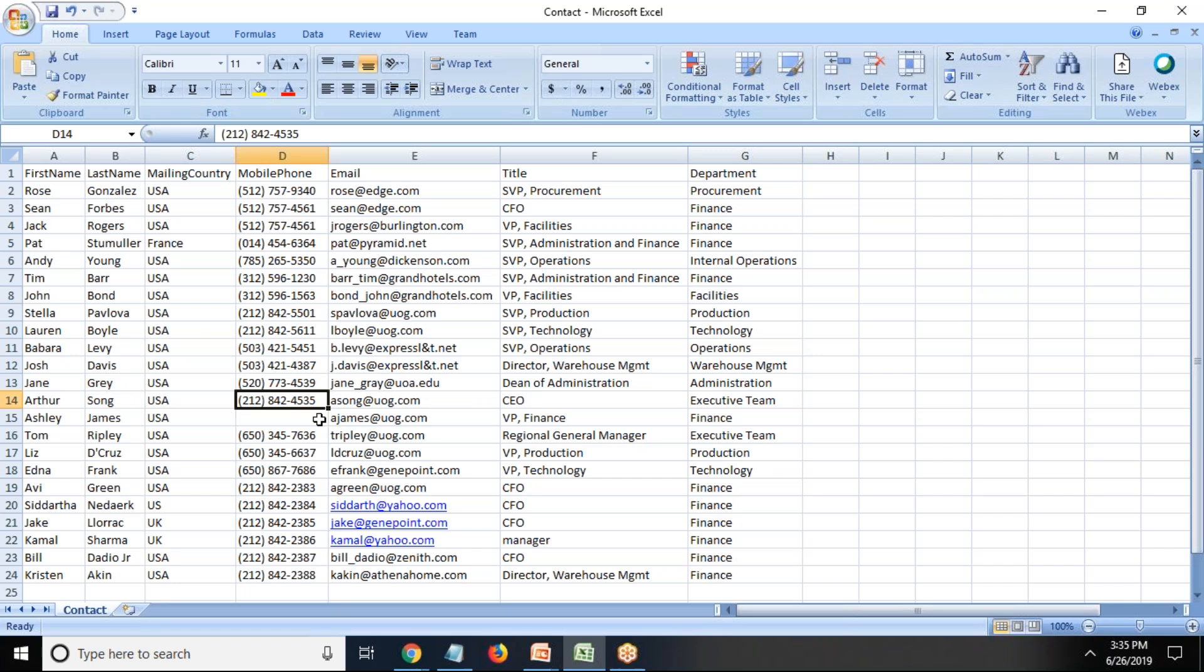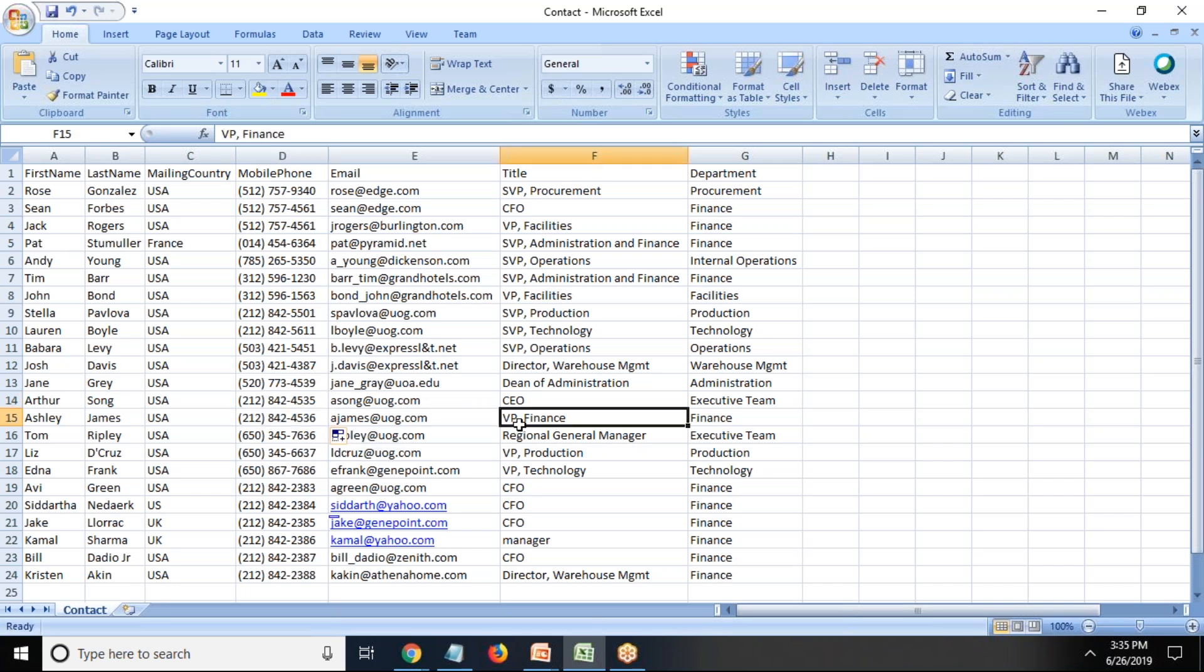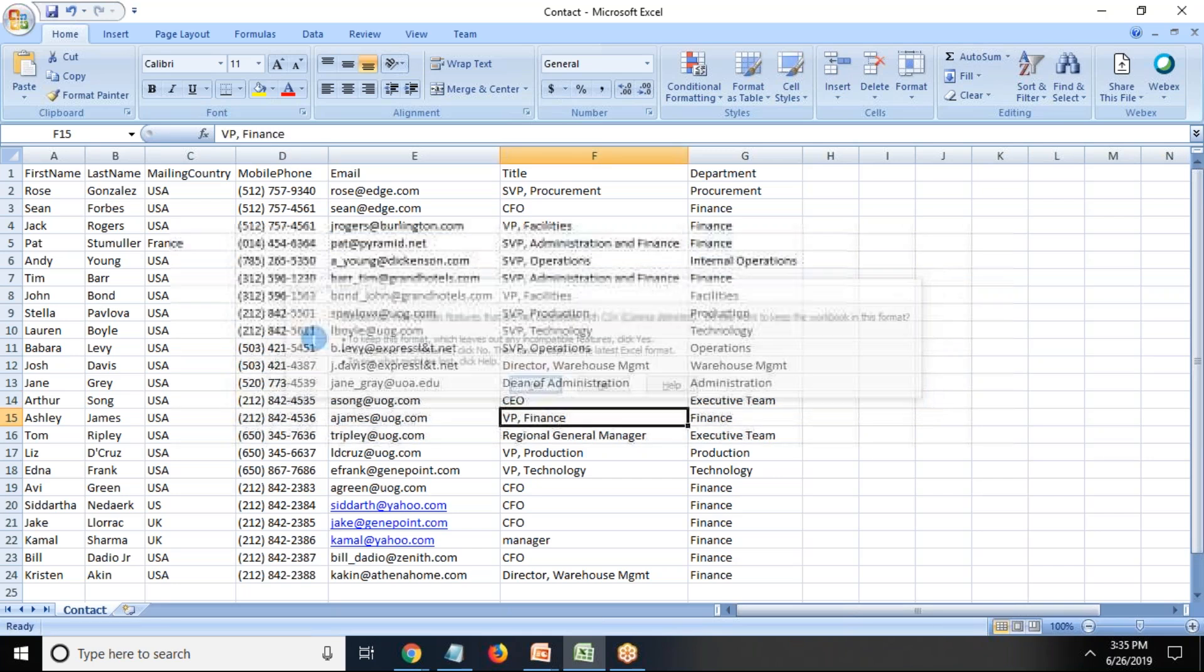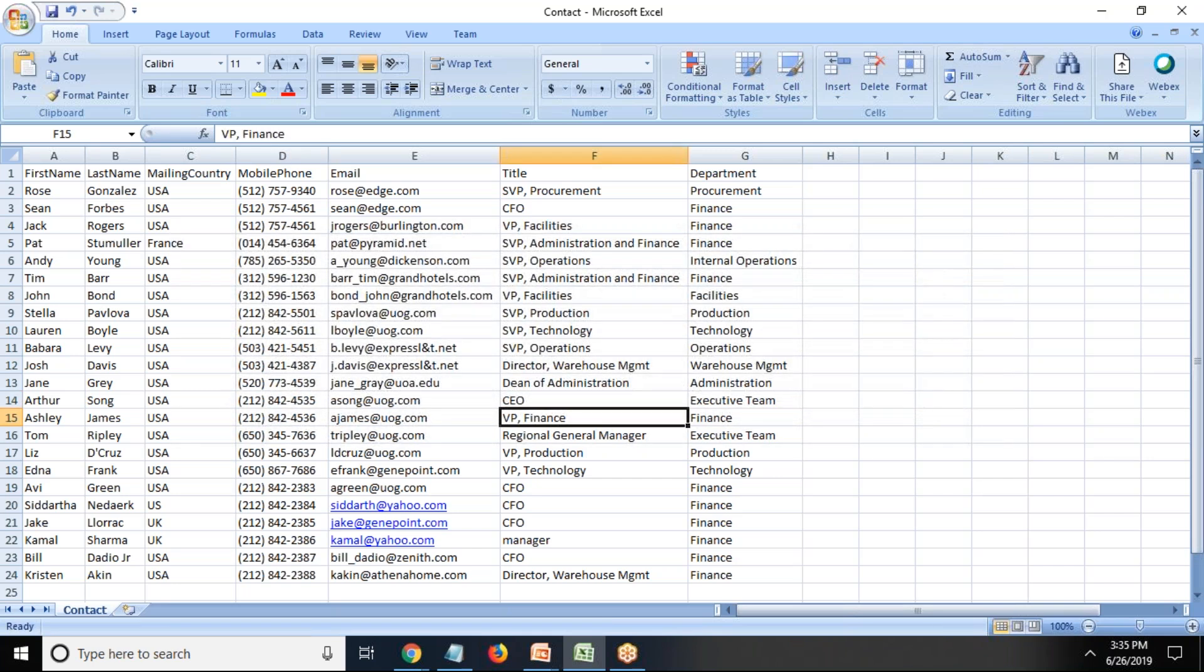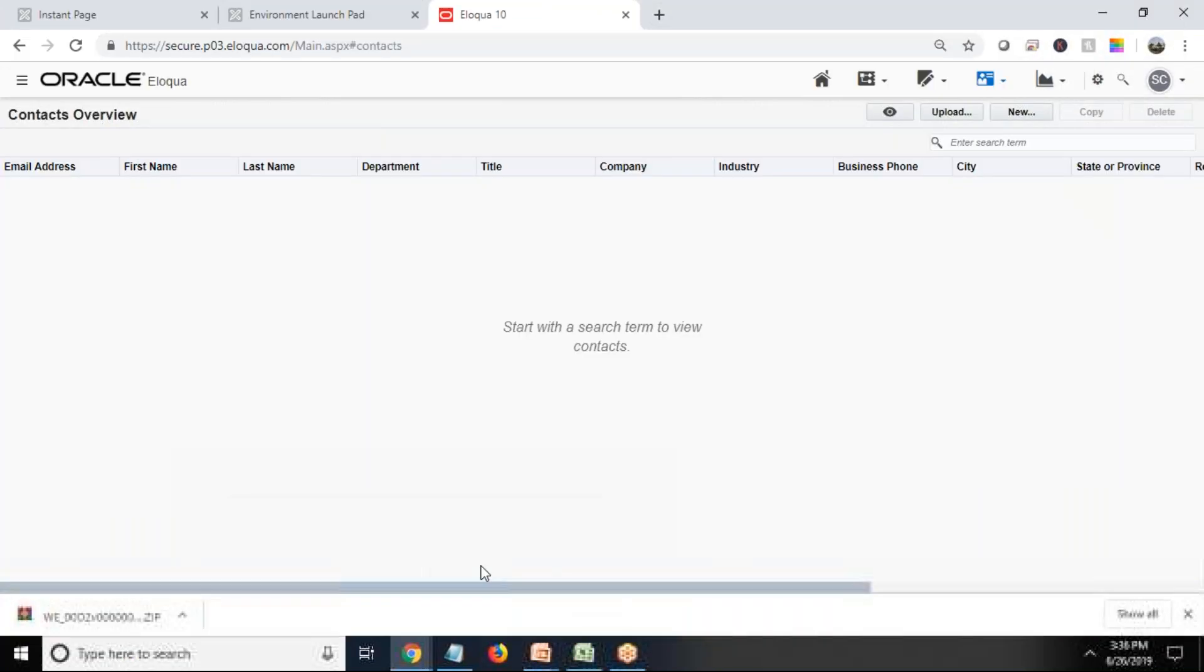Let me do some data massaging also. I'm just putting some dummy records. Now what I'm trying to do is I'm trying to import these records into my Oracle Eloqua.